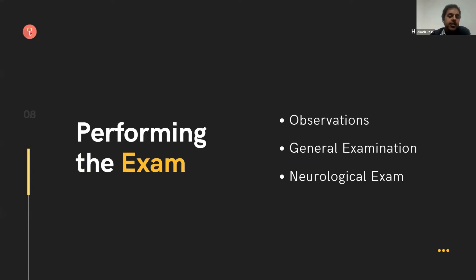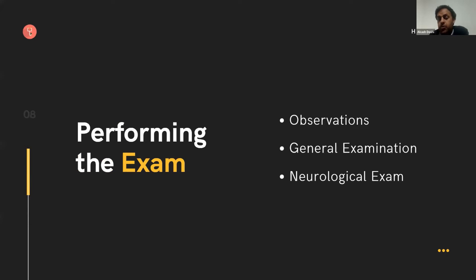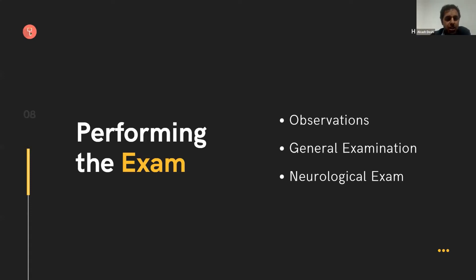Then we're going to perform an exam. The key parts are the observations, specifically blood pressure. We'd be very worried if the systolic blood pressure was above 200, and relatively worried if it were above 180. A general examination — does the patient look well or unwell? Your patient with meningitis is generally going to look unwell. And a neurological examination: is there something wrong with their neurology — weakness, numbness, problems with speech, walking, or balance?